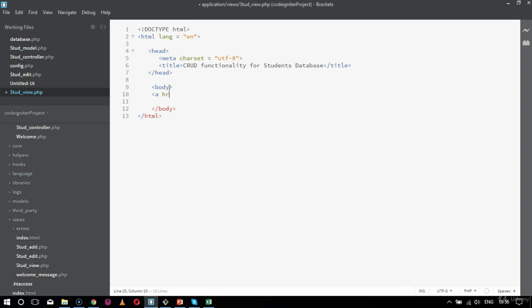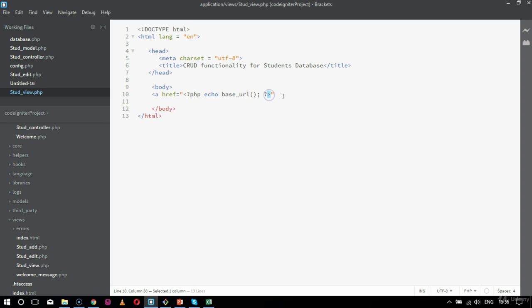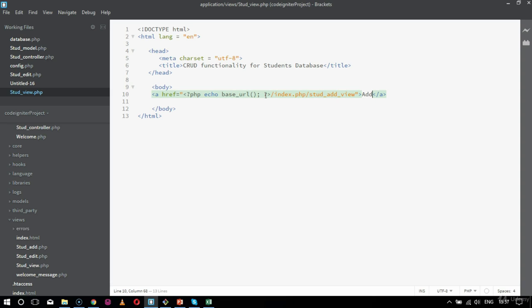So we will start one by one. First will be my anchor tag, so 'a href' equal to, and the anchor tag will call for a PHP code. So inside PHP I would say echo base_url. The base URL for us will be the localhost base URL as you have seen in the last chapter. I am going to create an anchor tag which would redirect me for adding a student, with index.php and the function name std_underscore_add_underscore_view. This will call for the view we created in the last chapter for adding the student. I will mention the name of the anchor tag as 'Add'.